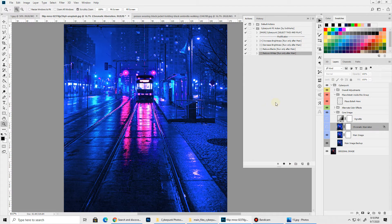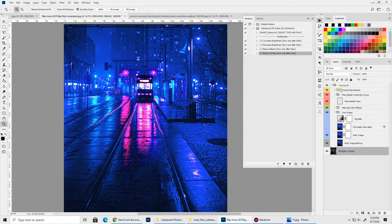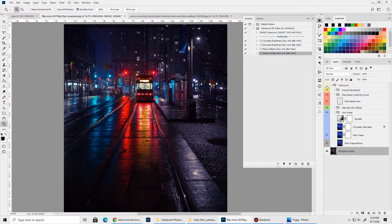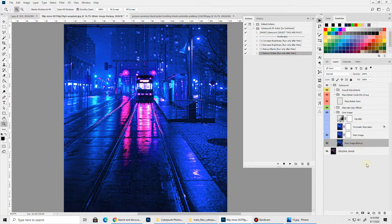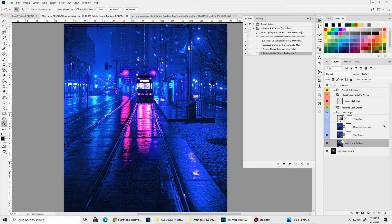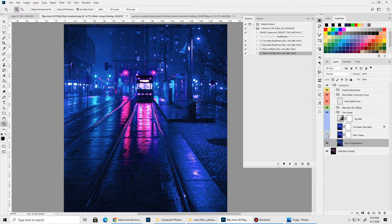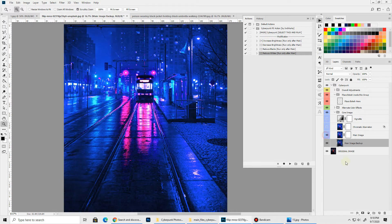Okay with that done let's see the different layers we have. At the very bottom we have a backup of our original image. You can simply hide the cyberpunk group and your main image will be visible. This one is just a backup of the cyberpunk effect before you run the modification actions. You can refer to it any time. This was originally created when we first ran the action but after the modifications it looks something like this.